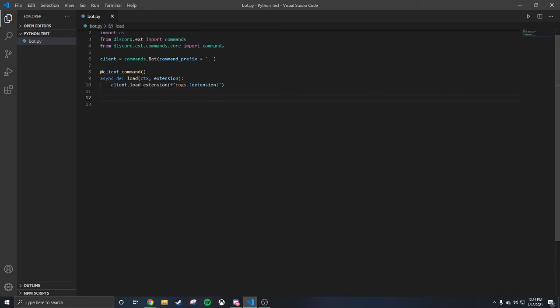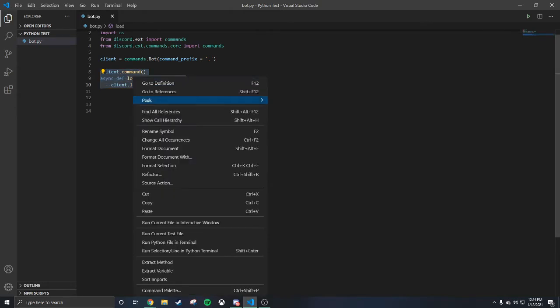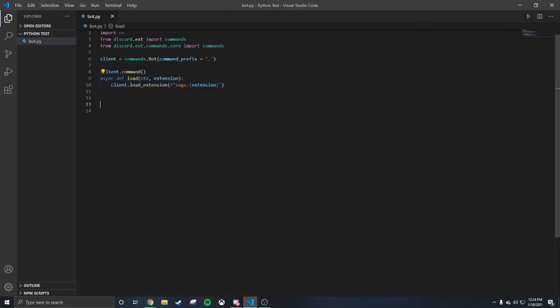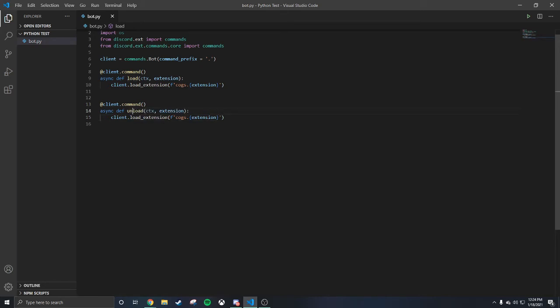The next command is gonna be the unload command. You can just copy the load command, paste it right here, and change 'load' to 'unload' — both in the function name and inside. That's all you gotta do. Then go down here.